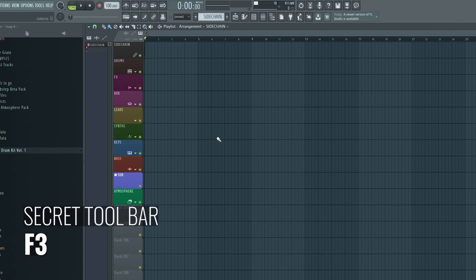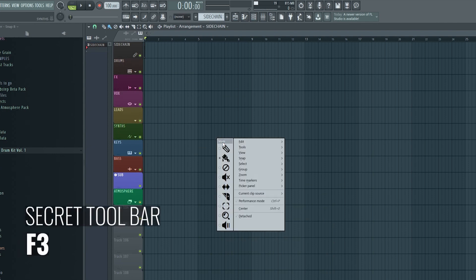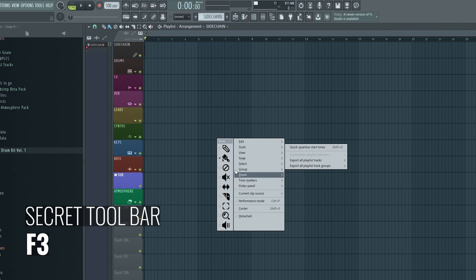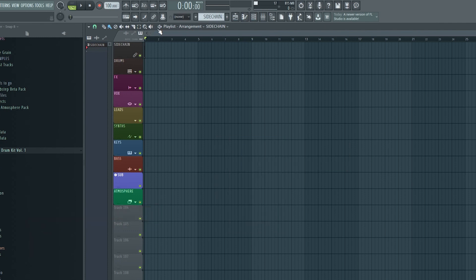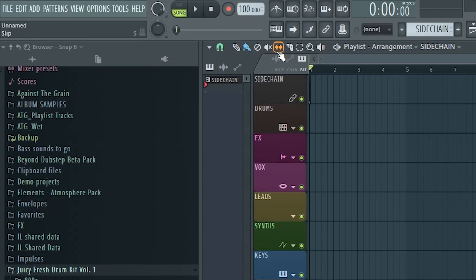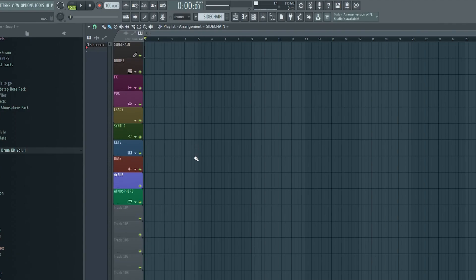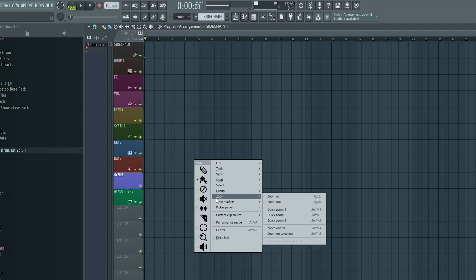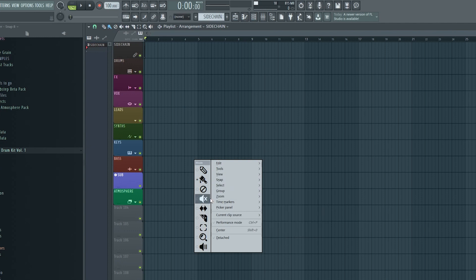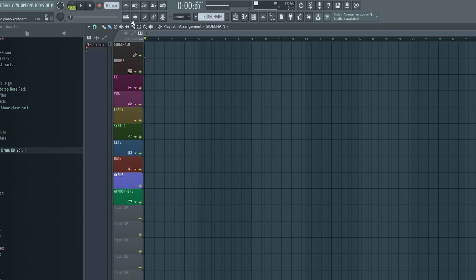The first shortcut I got for you is F3, which brings up this secret toolbar alongside the playlist options wherever your cursor is. So you don't have to click all the way over here to select your tools. I recommend learning the shortcuts for these tools individually for an even faster workflow. You can see them in the hint panel by hovering over the different tools. But this secret toolbar is the next best thing and sometimes it's even more practical.